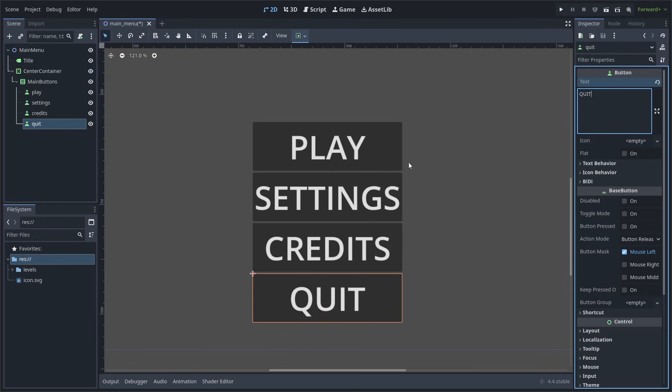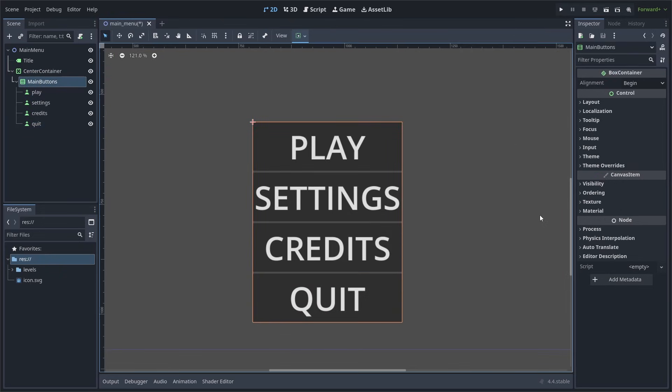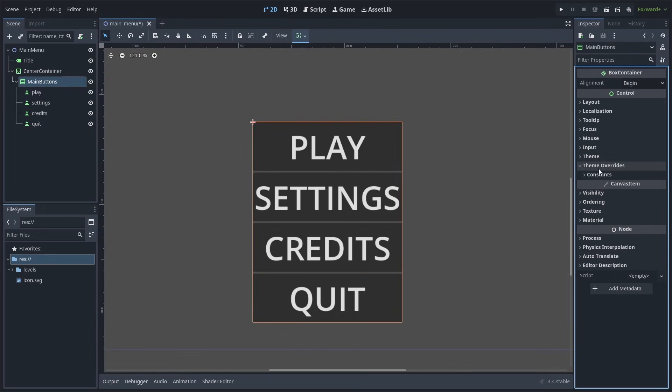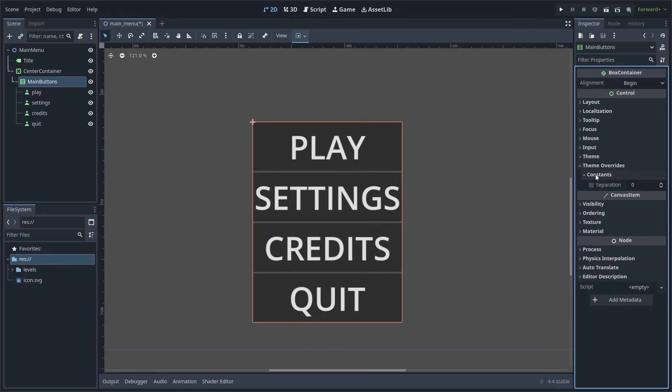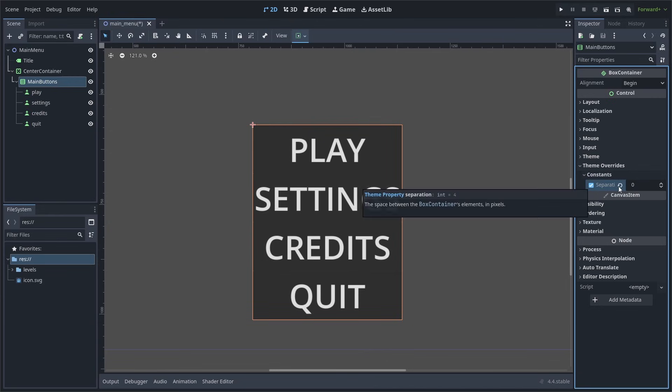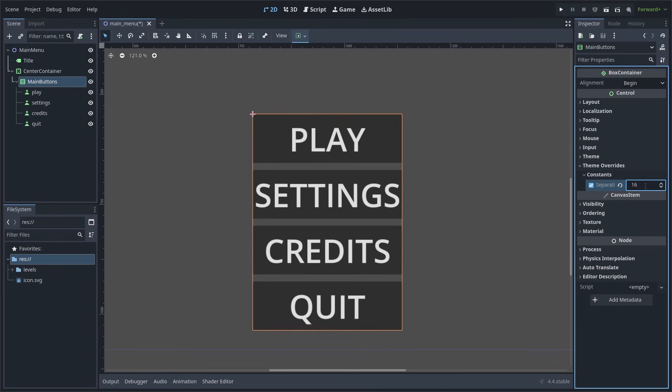Now to increase the separation between the buttons, select the VBox container, go to theme overrides and constants, and then you can enable the separation value and increase it. I will set mine to 16.